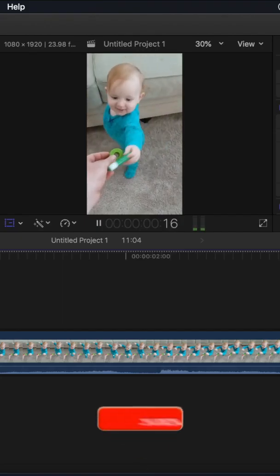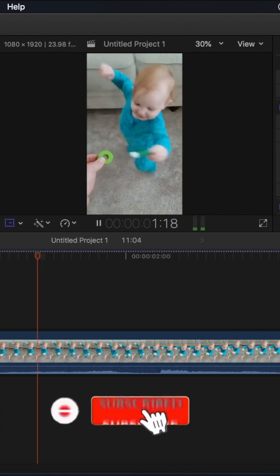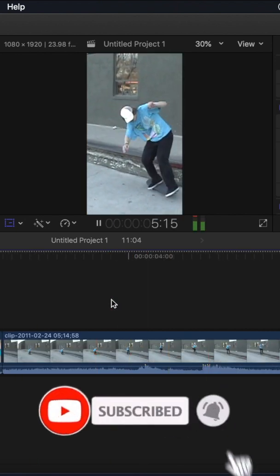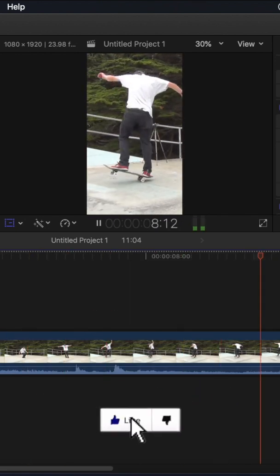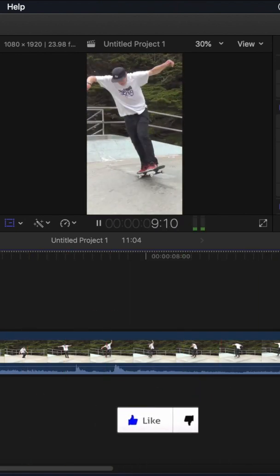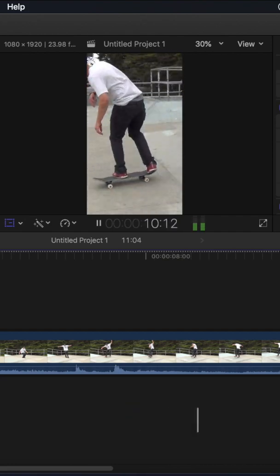From there, any clip will now be edited in a vertical format for YouTube Shorts. Thank you so much for checking out my video and I hope you have fun creating YouTube Shorts.